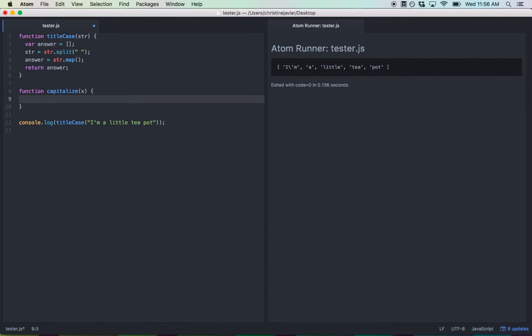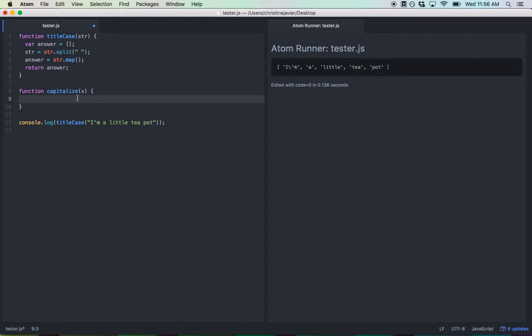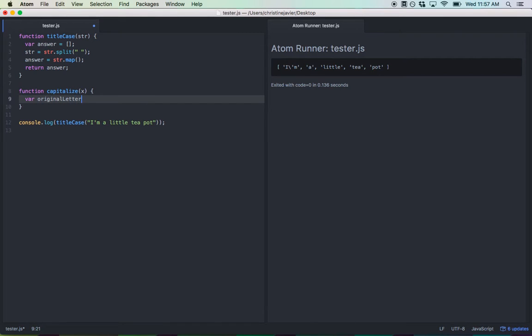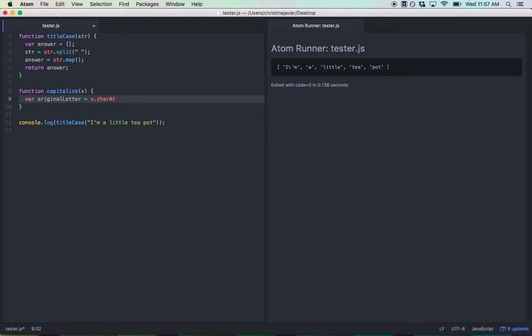Now, let's see what we want to do. So, what's going to happen here is that every single word is going to be put into capitalize and transform somehow. So, what you want to do first is target the character that we want to transform, which is the very first character of every single word. I'm going to declare a variable called original letter. And you're going to set that equal to the very first character of the word. x.char at character zero.